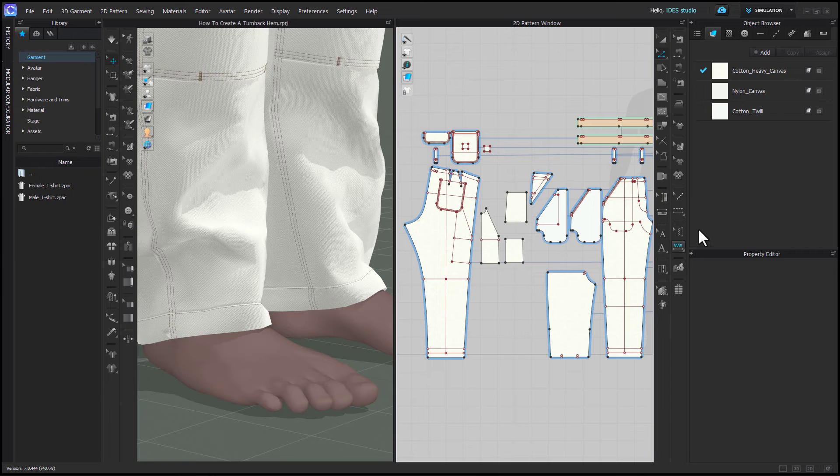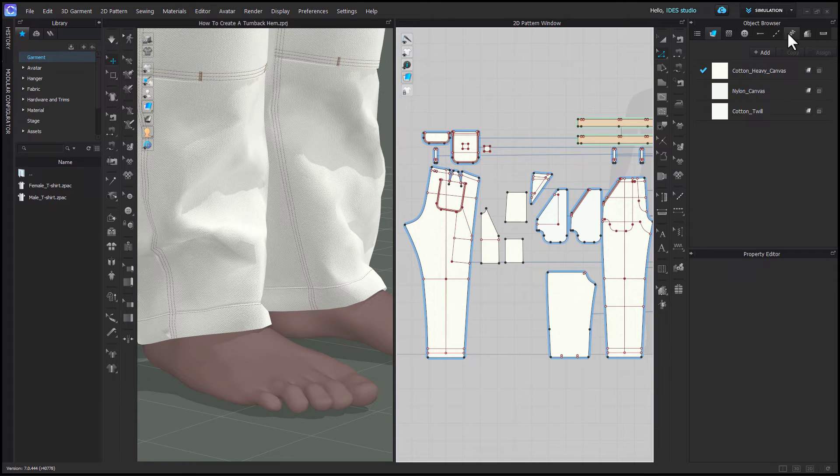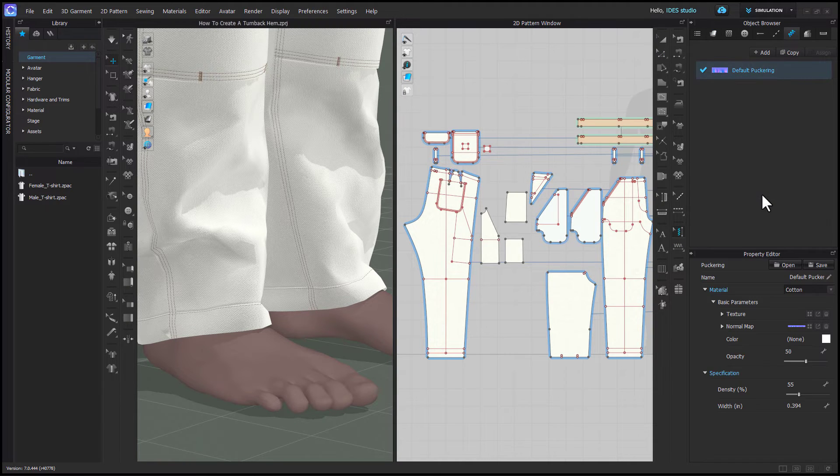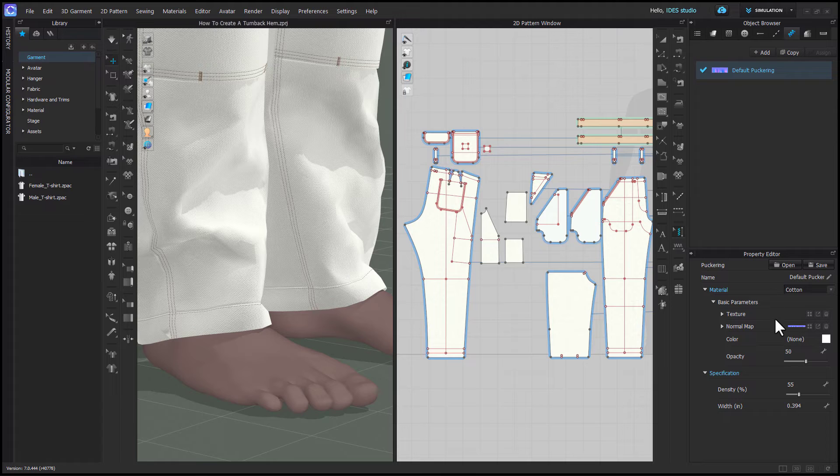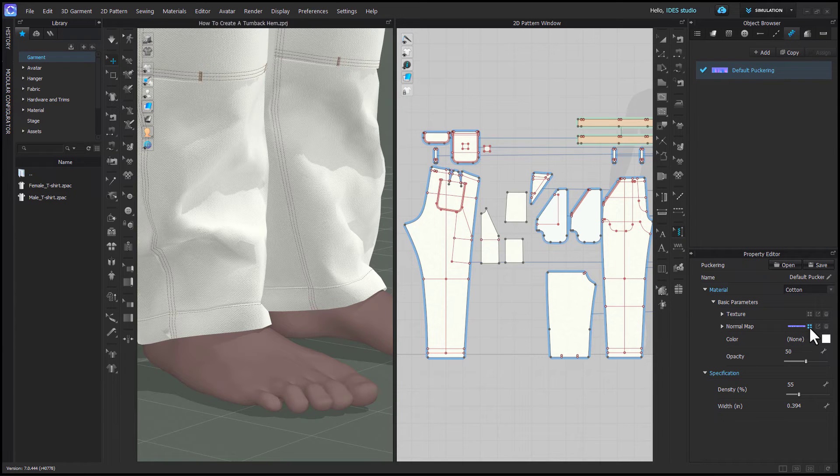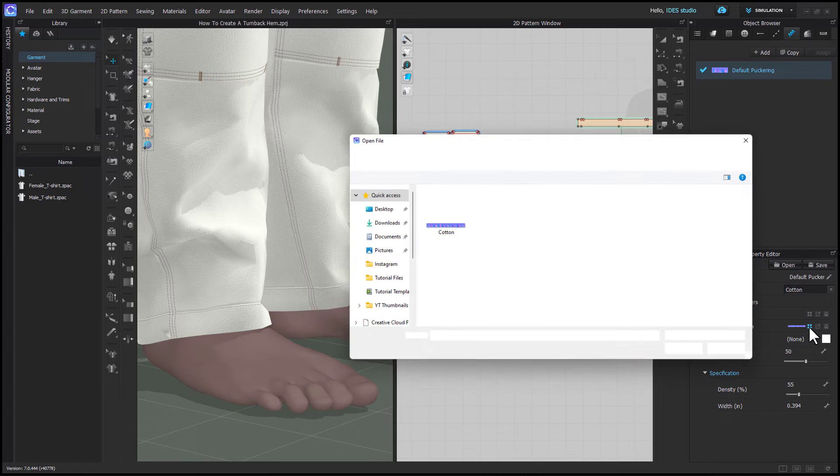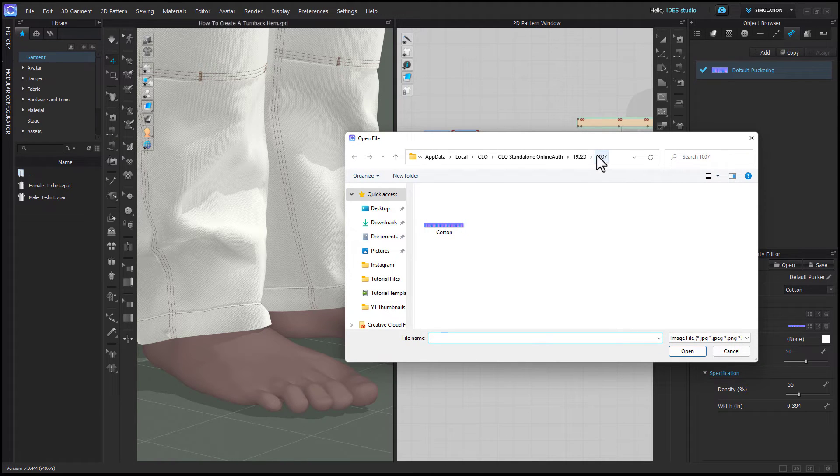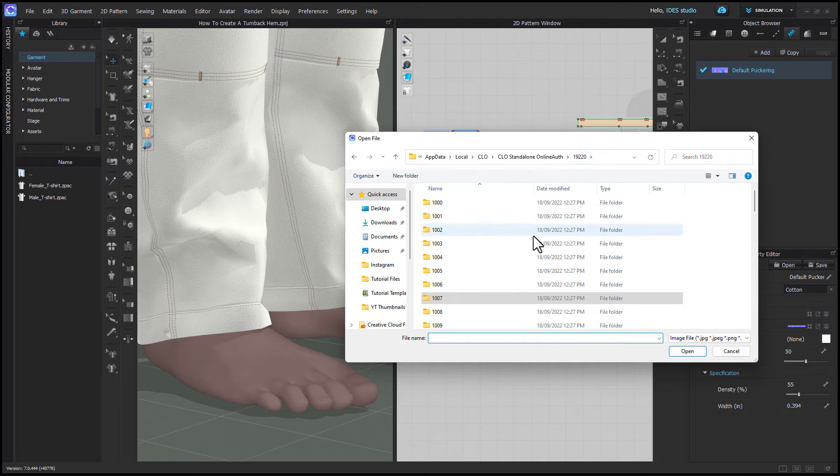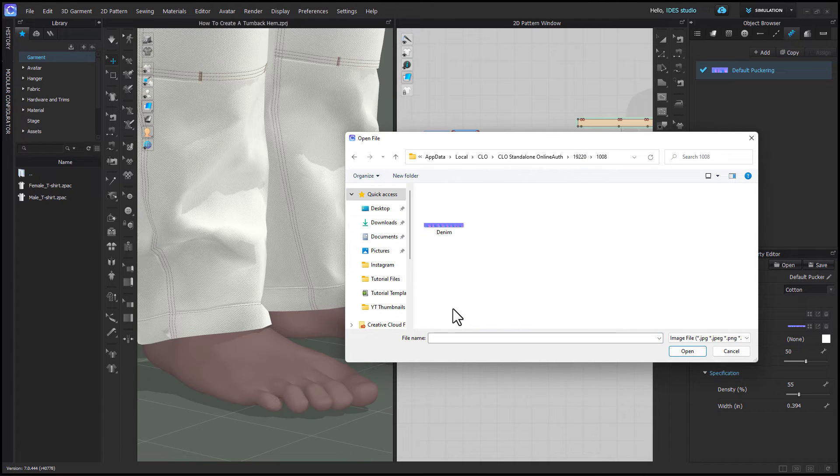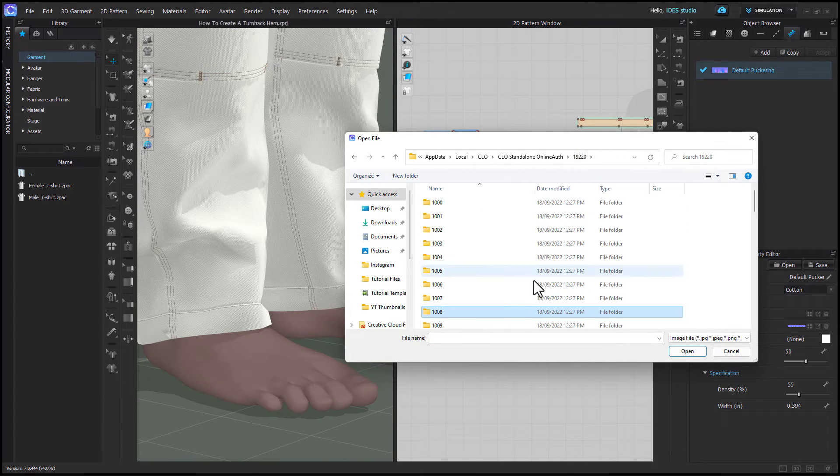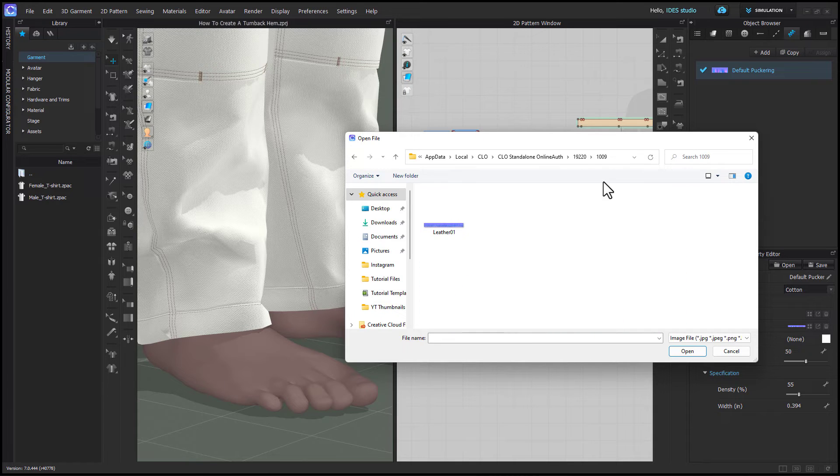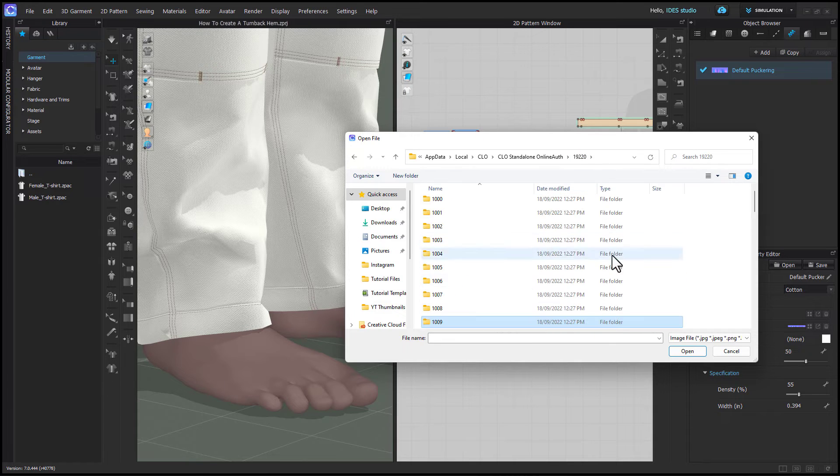Now let's talk about puckering. So if you go up here to the puckering tab in the object browser and click on the default you're going to see there's already a normal map in there. If you click the four dots beside it you'll see the CLO normal map files for puckering. You have to go back one folder and they're all in order. They're not organized very well but this is currently how I'm finding them and you'll see the different options here.